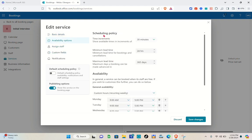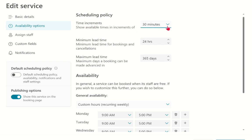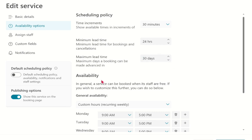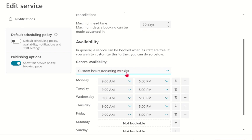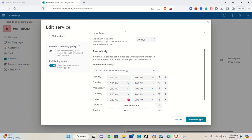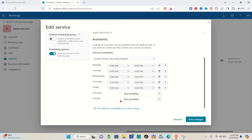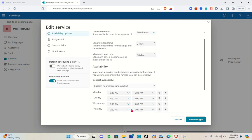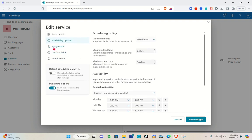Go to Availability Options to change the scheduling policy. For time increments, 30 minutes is typically sufficient. You can also set the minimum lead time and maximum lead time — for example, 30 days. For availability, you can customize which days staff are bookable; for instance, Monday to Friday, 9 AM to 5 PM, with Saturdays and Sundays set as non-bookable. You can also set different availability for specific date ranges.